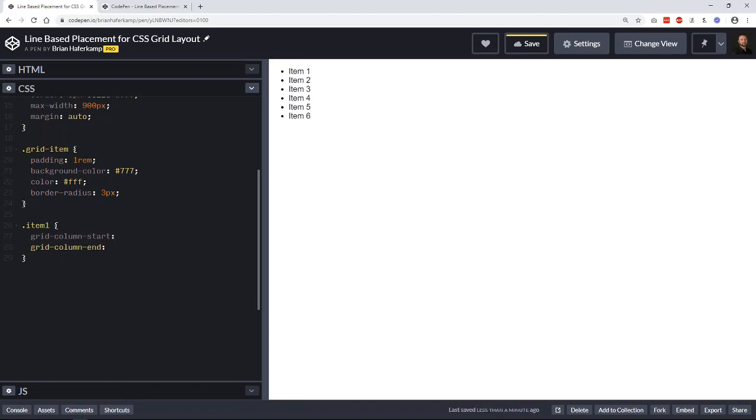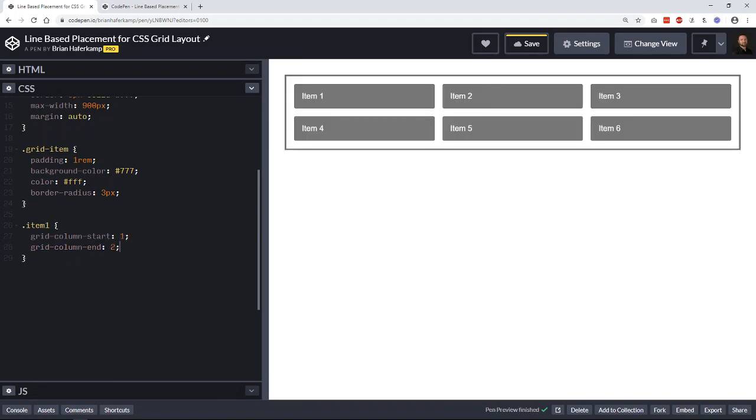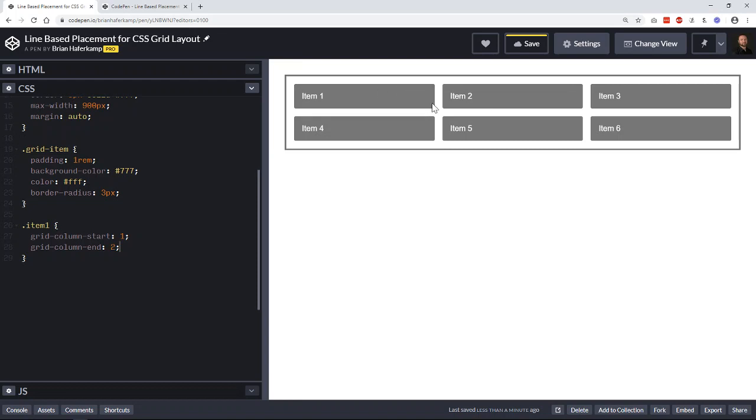We have two properties here. The grid start, we're going to say is one, and then we're going to make the grid column end two. Now you can see that this doesn't do anything because that's what the default is set up to be. They're each set up to take up one space out of this three.